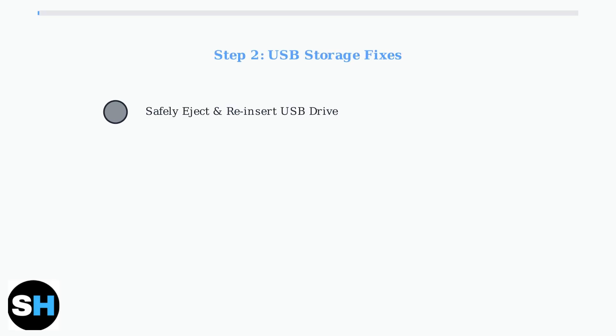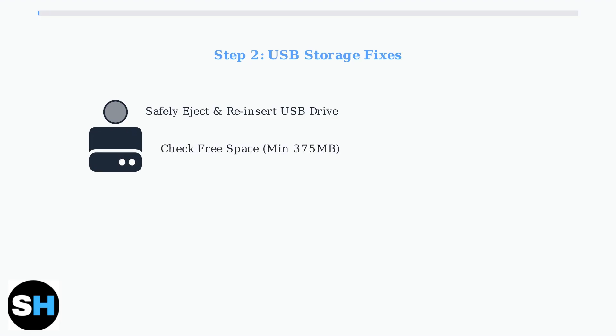For local storage specific issues, start by safely ejecting and reinserting the USB drive through the Blink app settings. Check that your USB drive has sufficient free space. You need at least 375 megabytes available. Also, verify the drive is compatible and properly formatted.